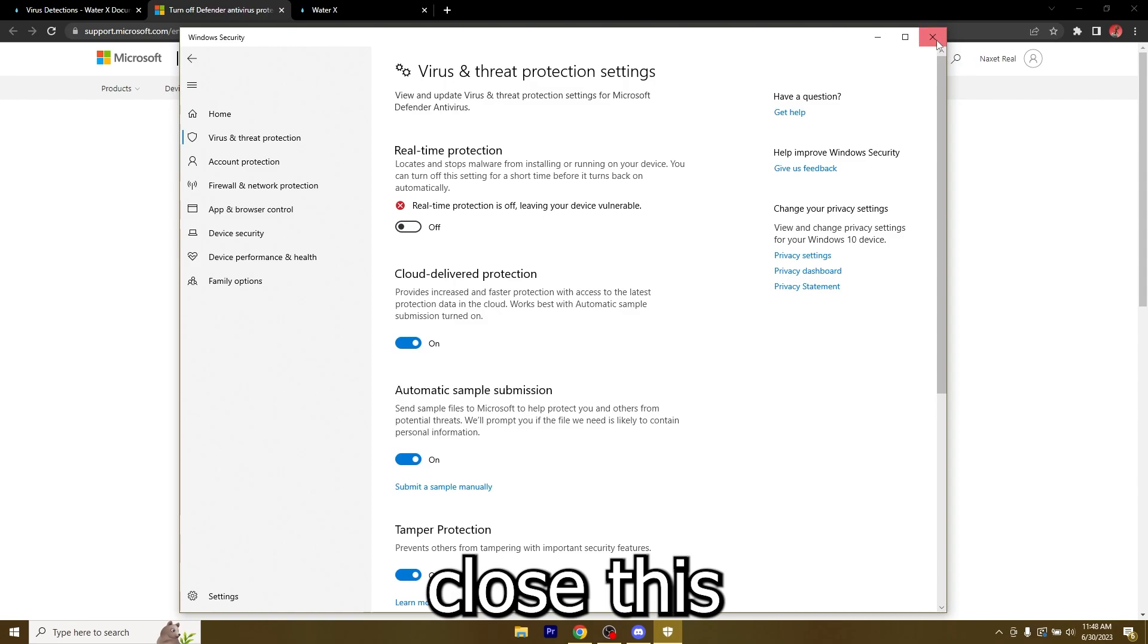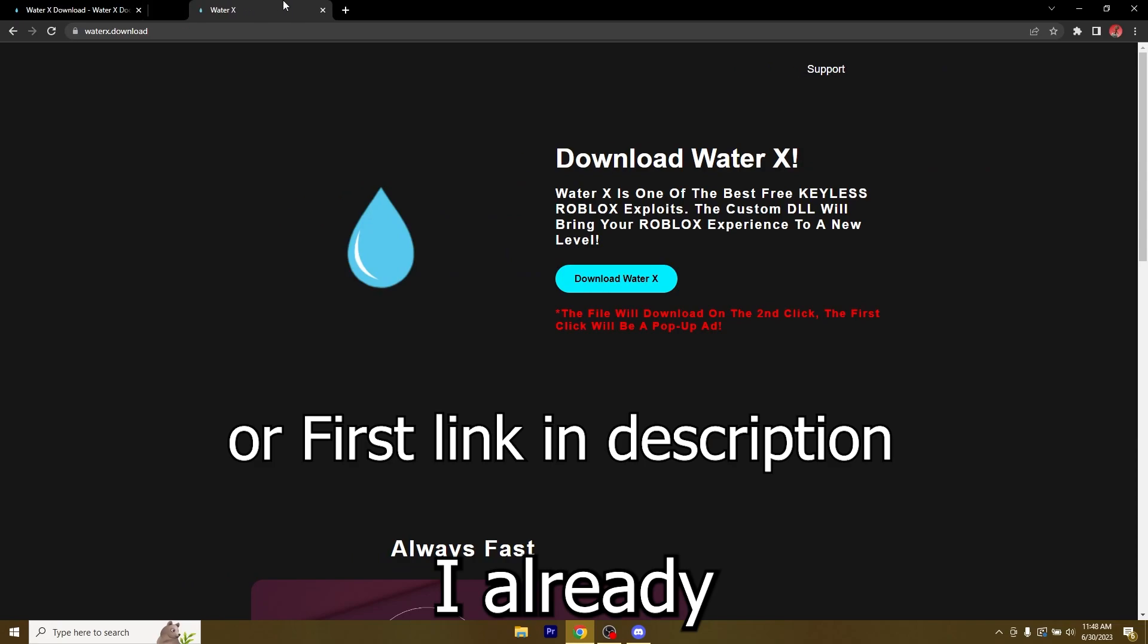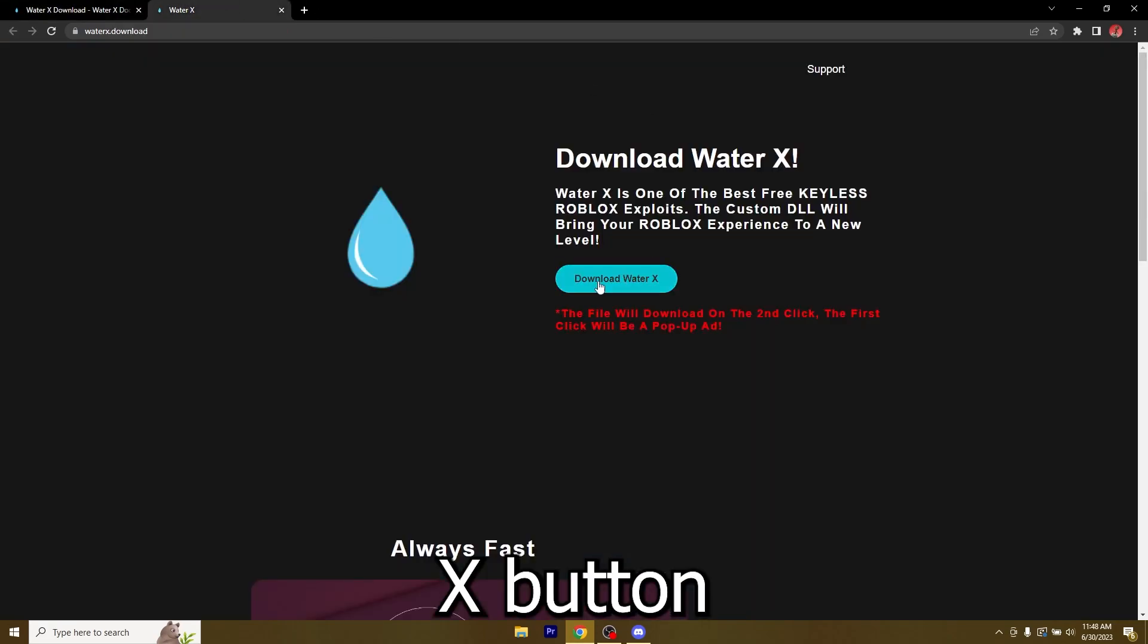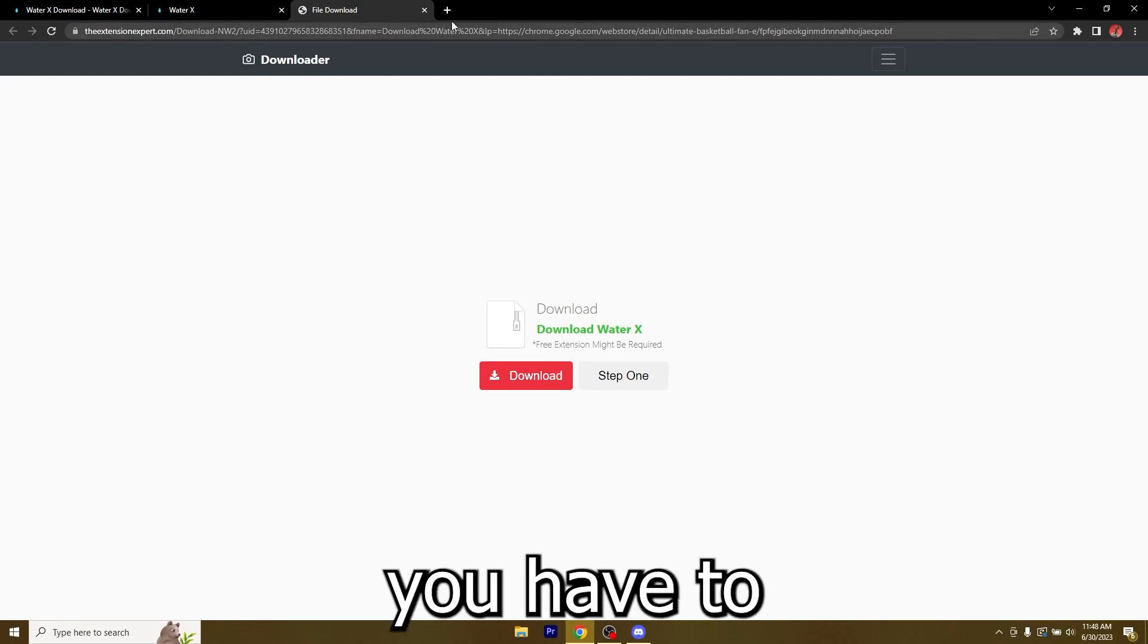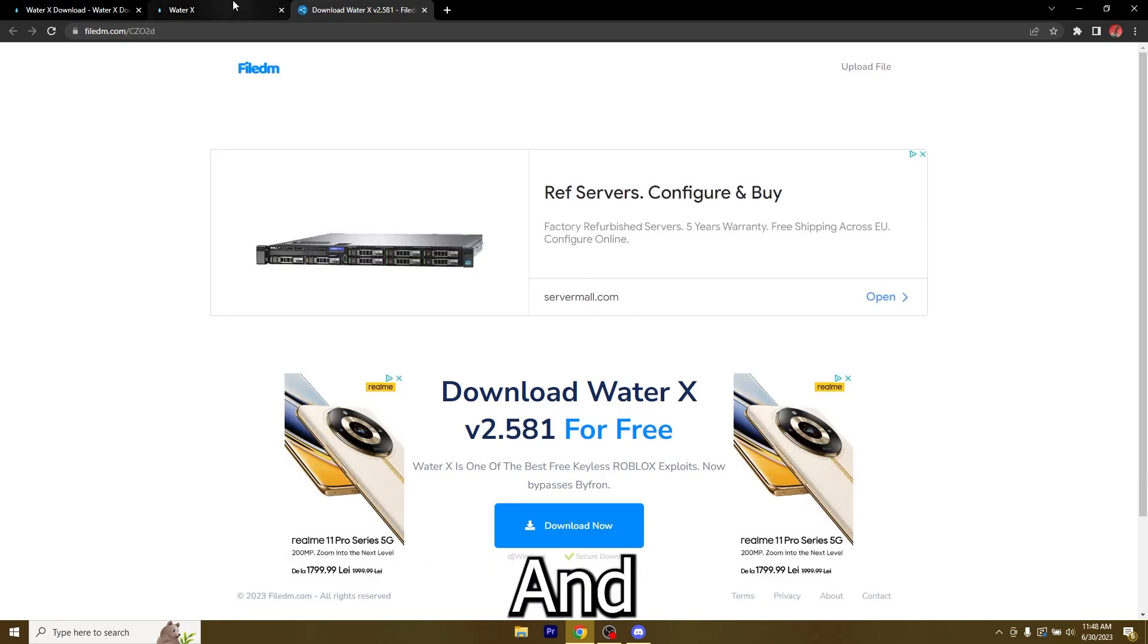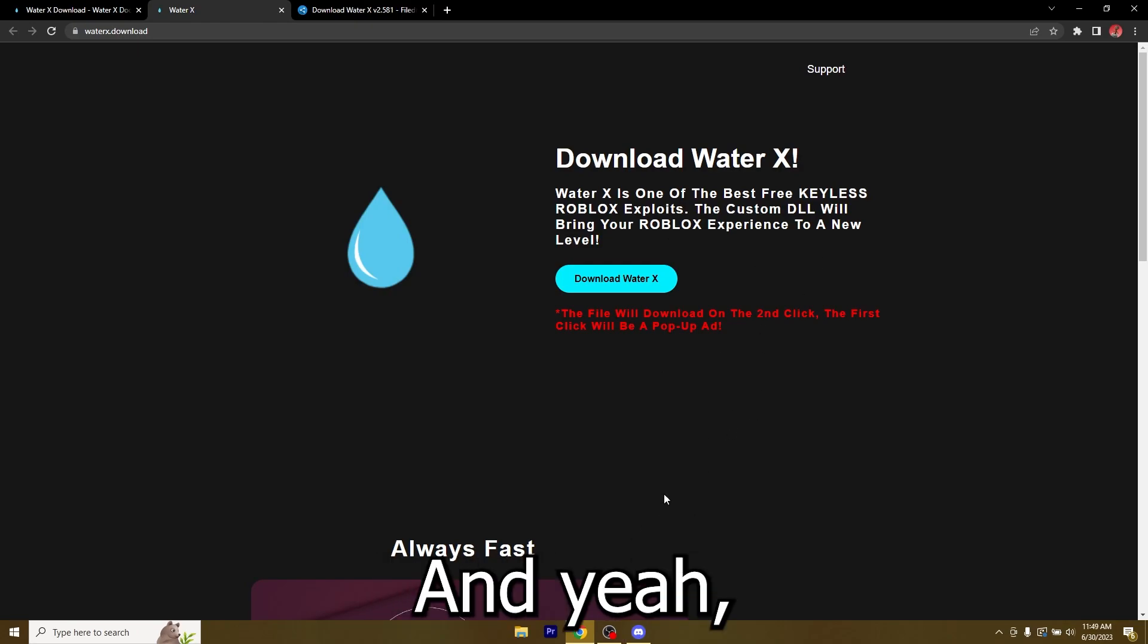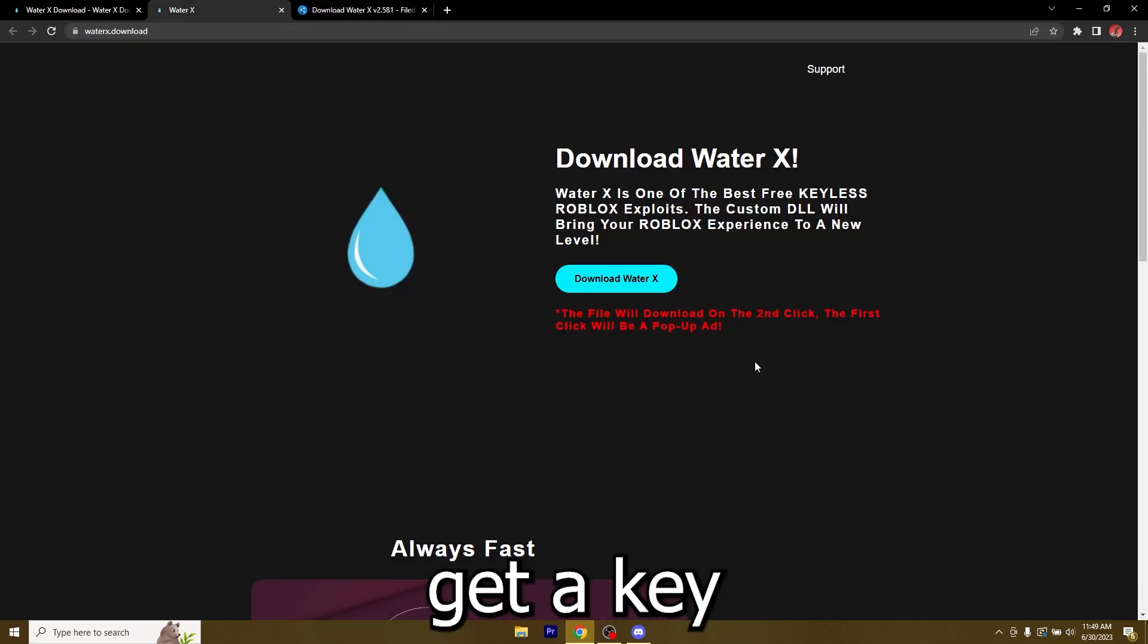Now you can close this and let's start downloading WaterX. I already have it pulled up right here. Once you click on the download WaterX button it will open up an ad page like this. This is not the download. You have to close it and click it again to get on file DM. This is the only place you'll get WaterX. We had to add this ad to make money to keep WaterX going because it costs a lot of money, and we wanted to keep it keyless so this is a better method than making you get a key every single day.